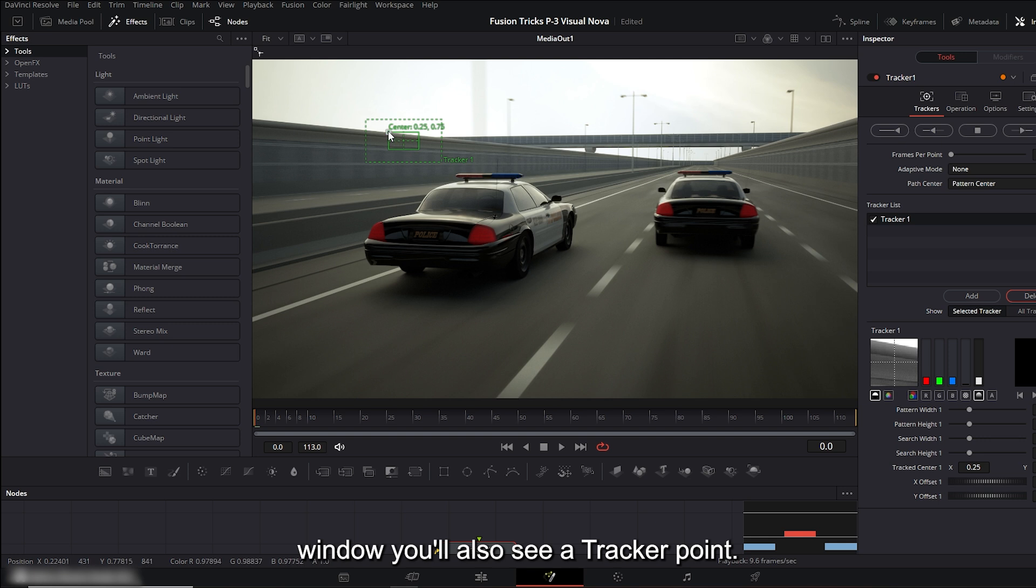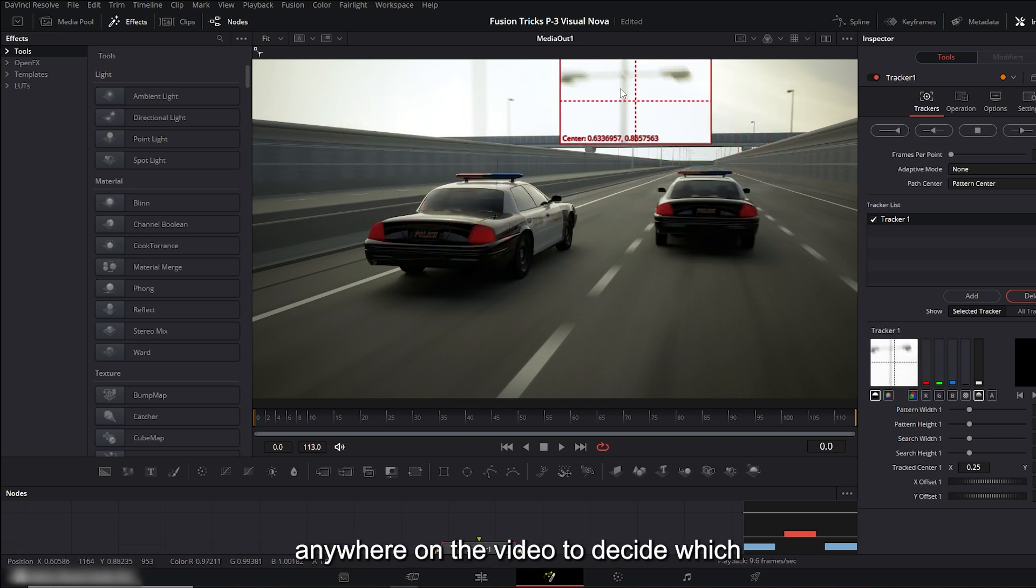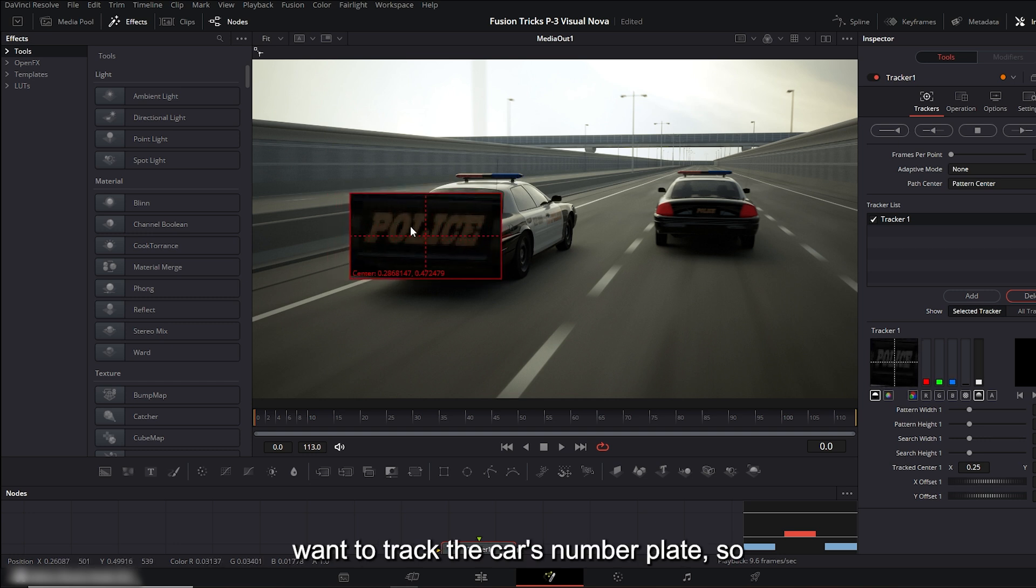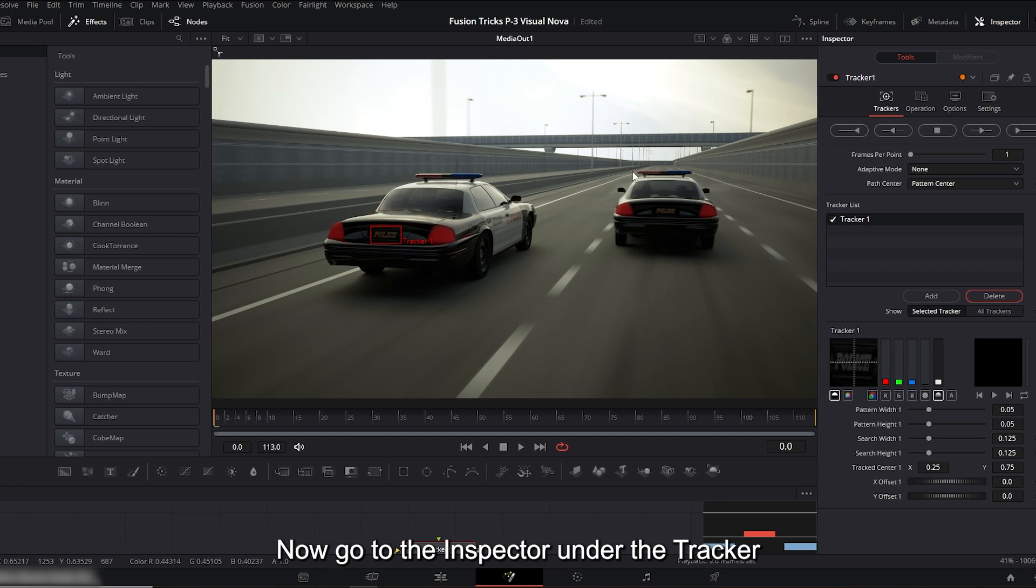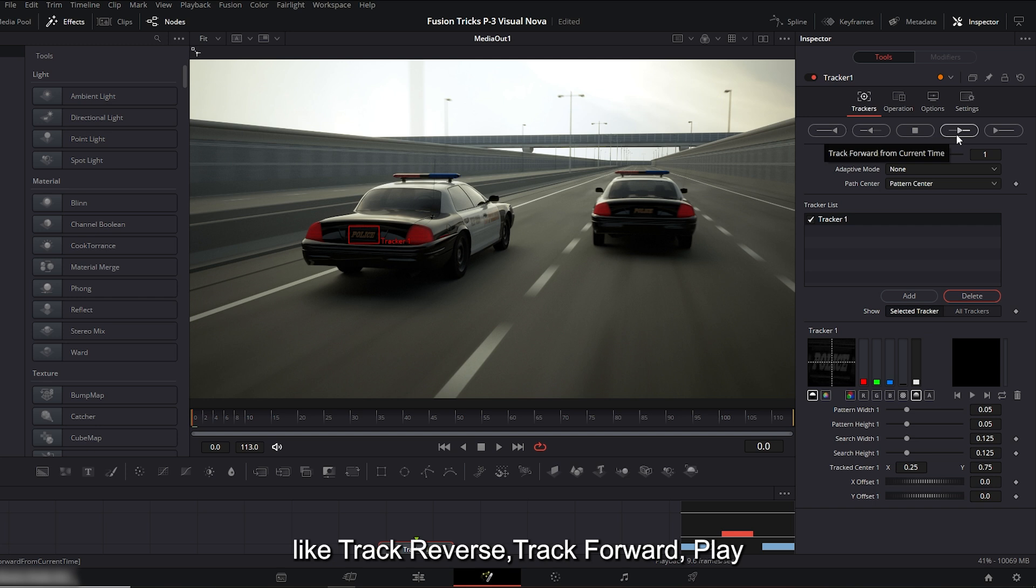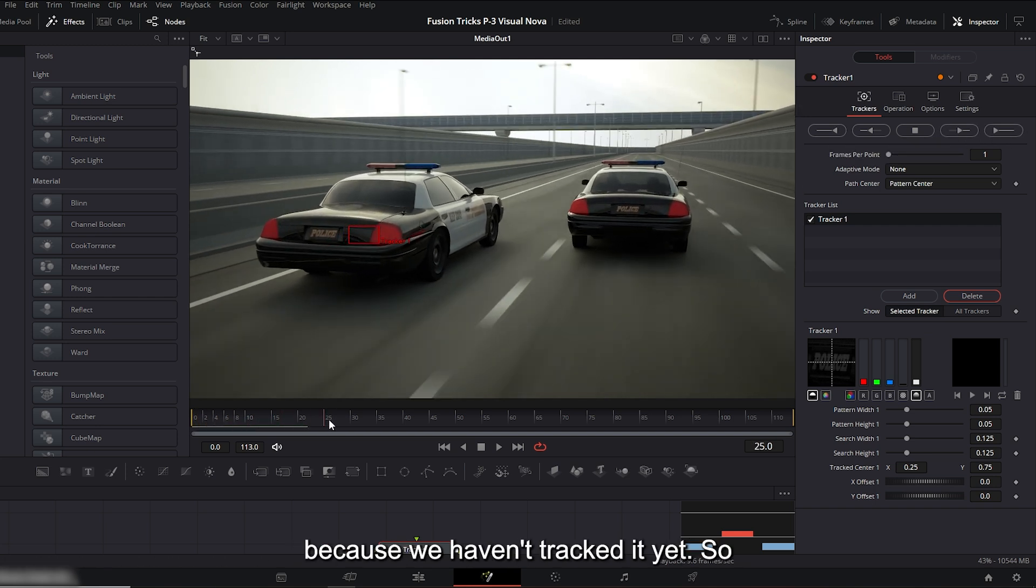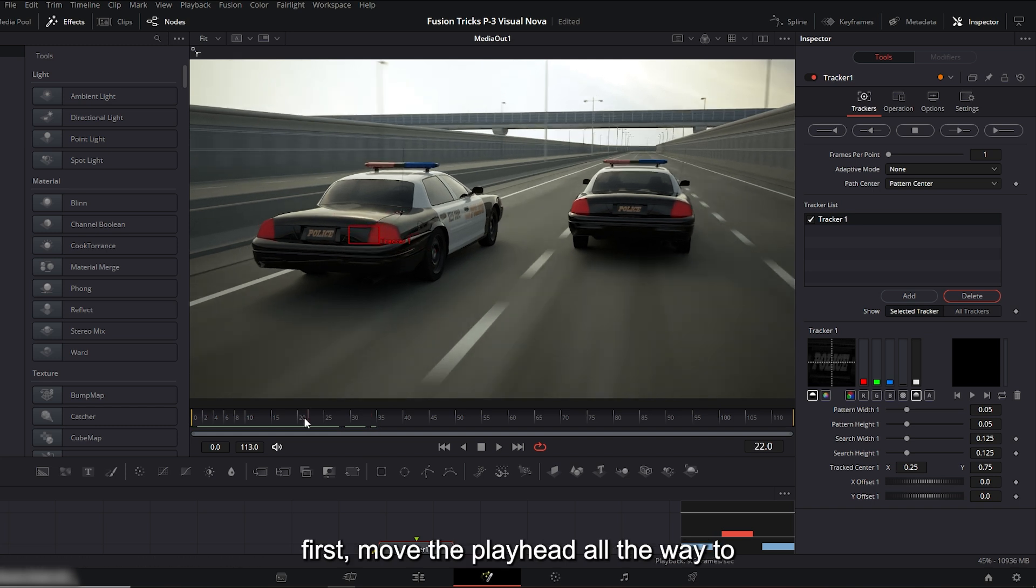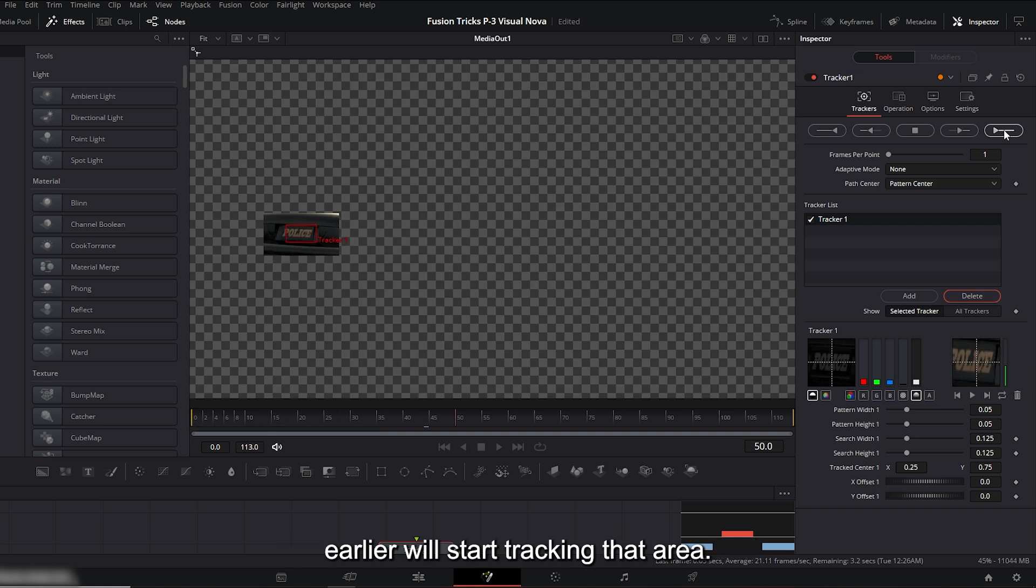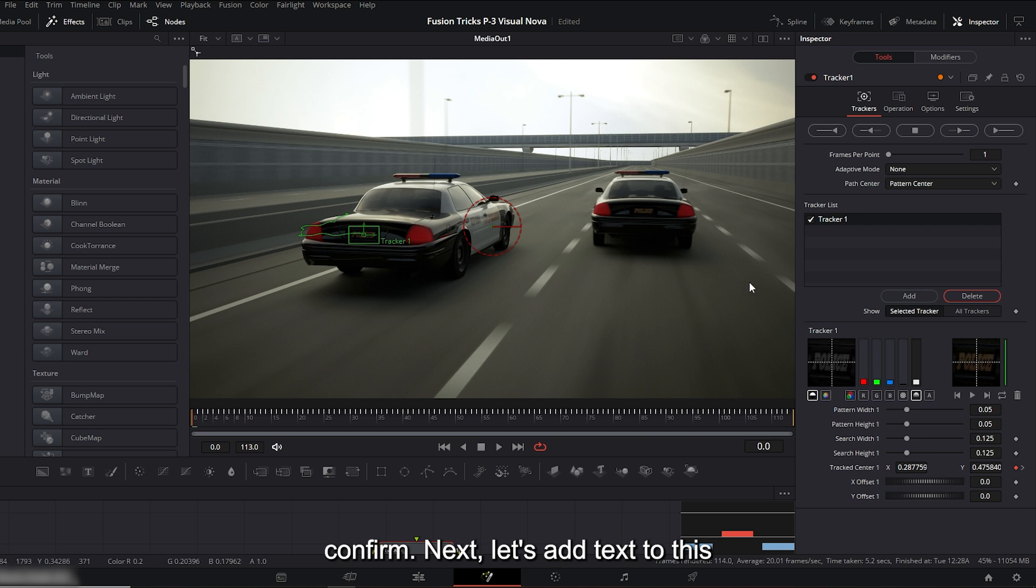On the viewer window, you'll also see a tracker point. You can click and drag this point anywhere on the video to decide which area you want to track. For example, I want to track the car's number plate, so I'll place the tracker point right there. Now go to the inspector under the tracker one options. You'll see multiple options like track reverse, track forward, play and pause. If I play the video right now, the tracker will not follow the motion because we haven't tracked it yet. So first, move the playhead all the way to the beginning of the video, then click track forward. Now the point you placed earlier will start tracking that area. Once the tracking is done, click OK to confirm.